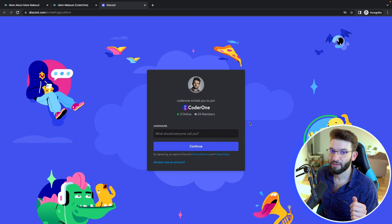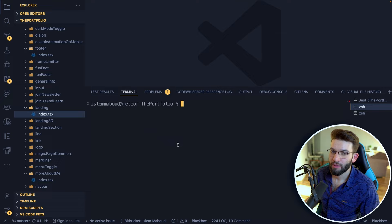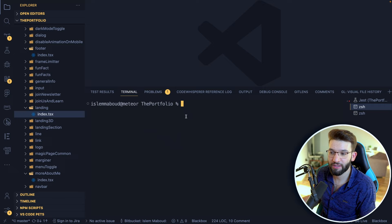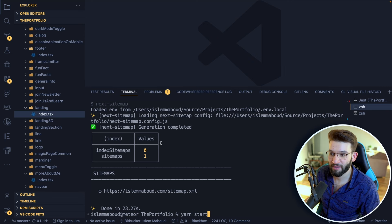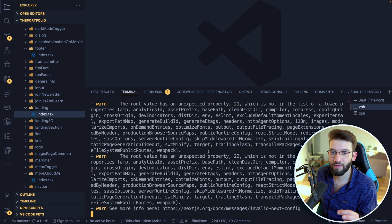Before we start, here's how to run a production build of Next.js locally without deploying it, so you can test on Lighthouse with a production build. Run `yarn build` to generate a production-ready build, then run `yarn start` to start the production server, which defaults to port 3000.